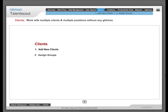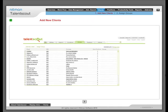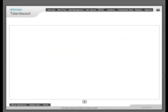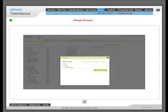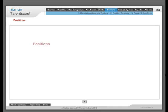Clients: Work with multiple clients and multiple positions without any glitches. Add new clients. View active positions of every client who is added in the database. Assigning groups: Group and tag clients on the basis of industry, skills or any such category as per your convenience.